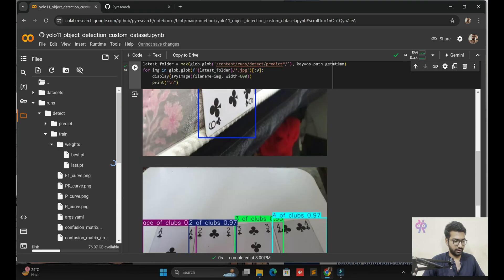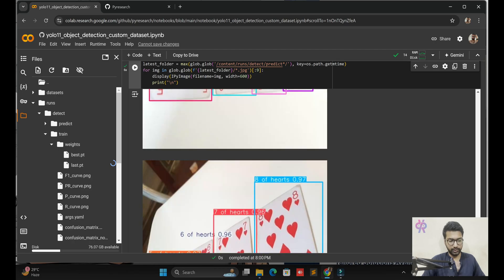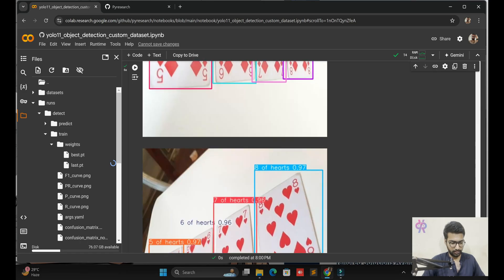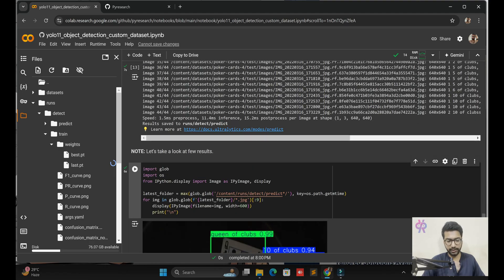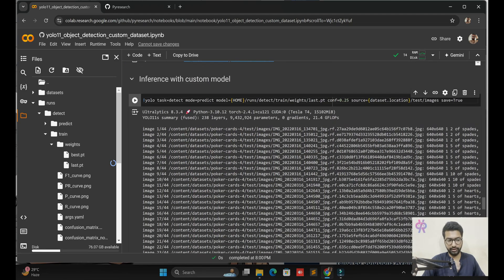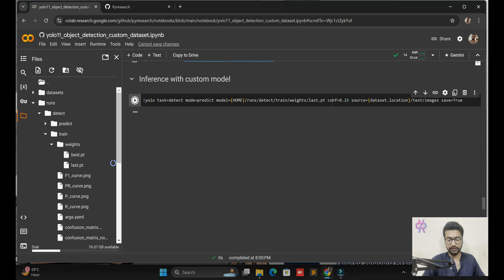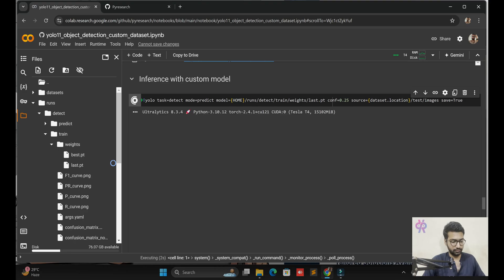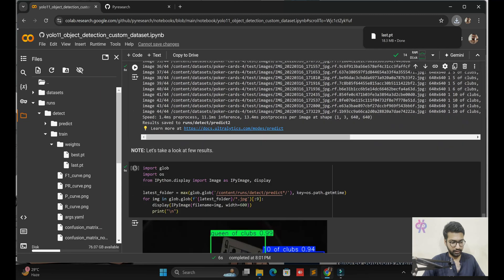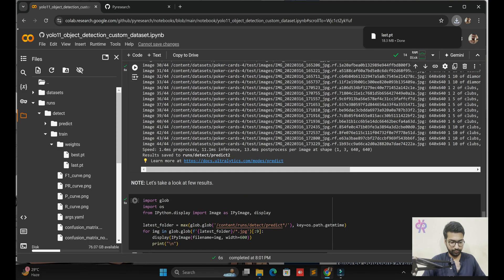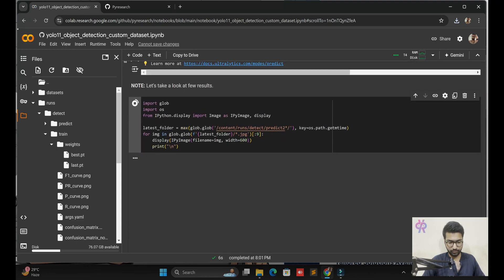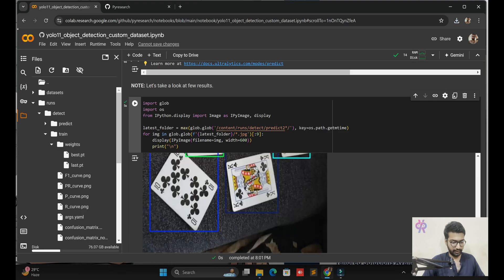Now we need to start one video, so let me download the last model to test detection. Here we predict images — 44 images predicted with the last model using our custom model. The model download is done. I call it again but this time with predict folder two. I'm looking at a few images in front of you: jack, 10, 9, and queen.